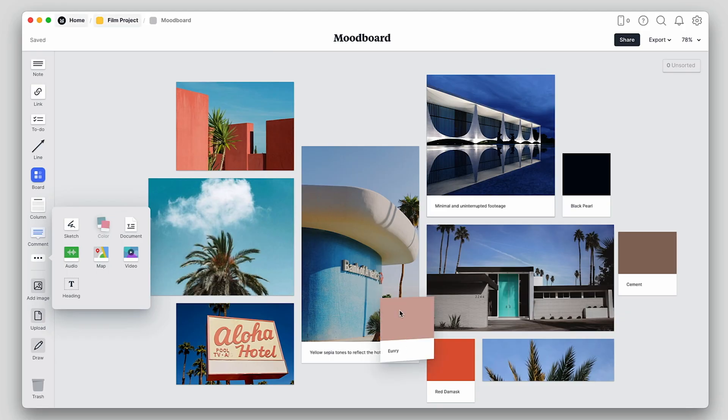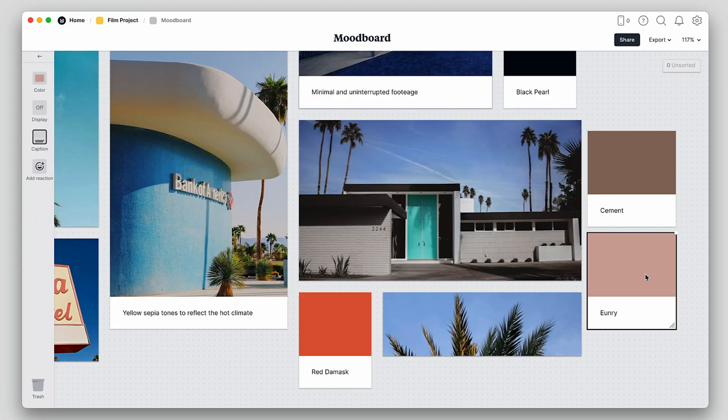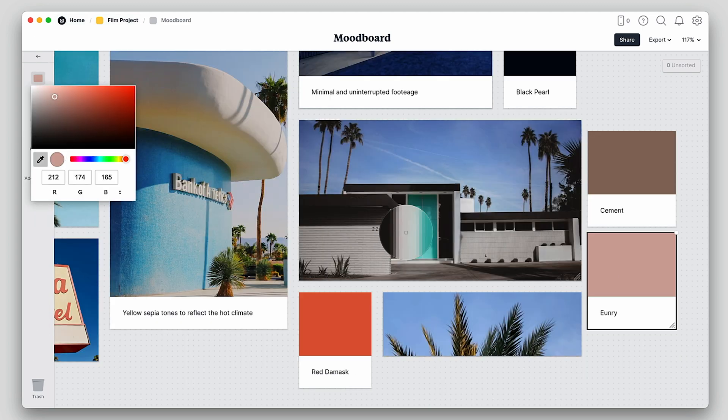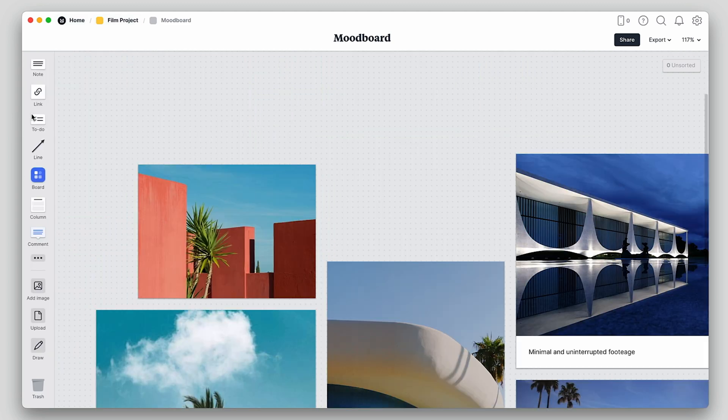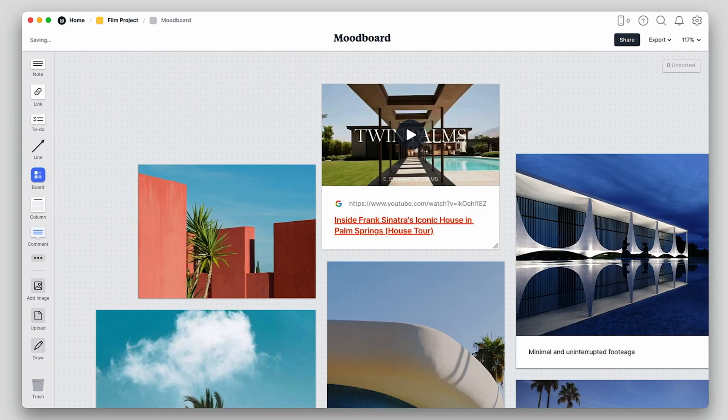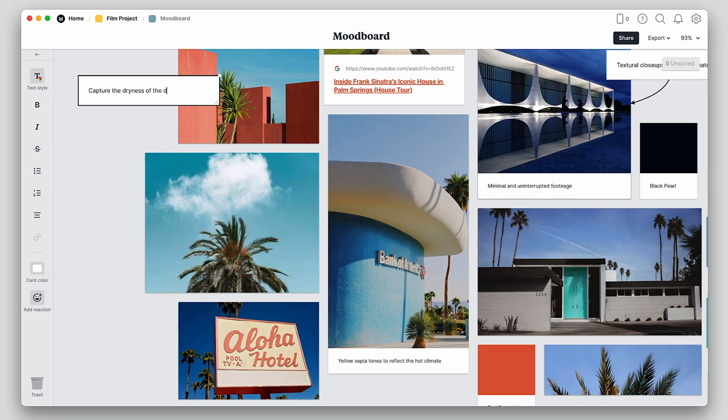It's a tool that allows you to collect notes, videos, images, tasks and so much more, all in one place. It is perfect for visual thinkers like us. It gives you space to think creatively.